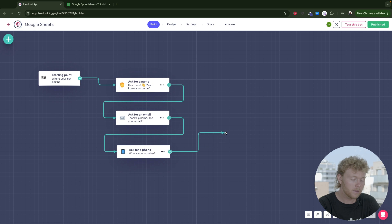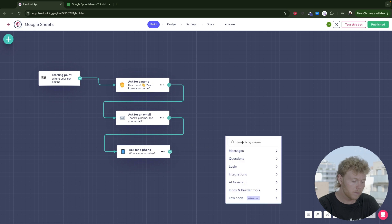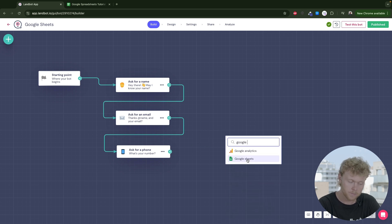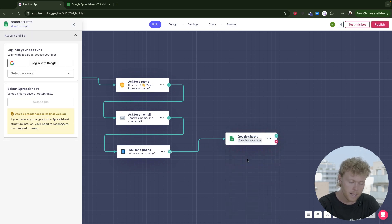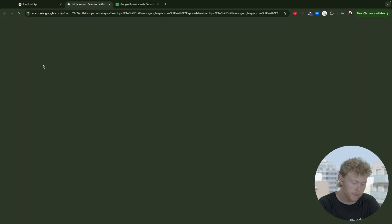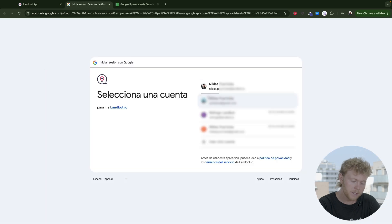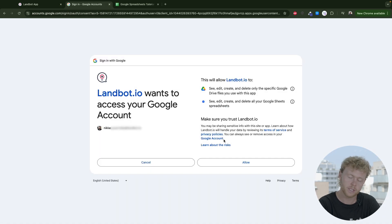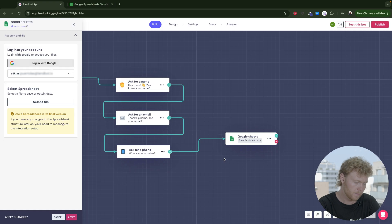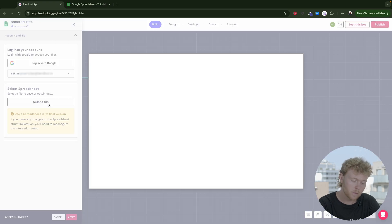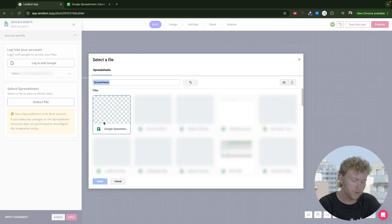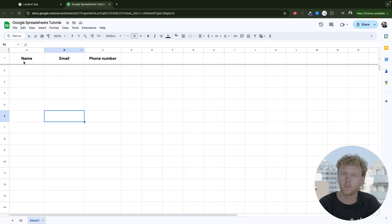For that, go and create a Google Sheets block after the last question. Add your account and give the permissions for the chatbot to make changes to your Google Sheet. Select the Google Sheet you want to store the information on. I created this one with one column for each question I want to store.